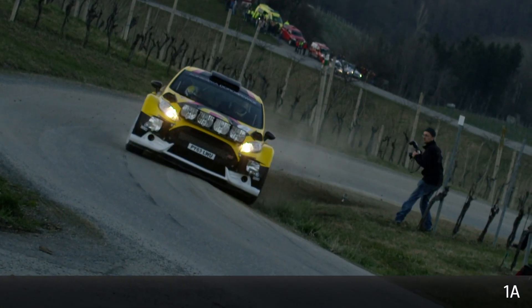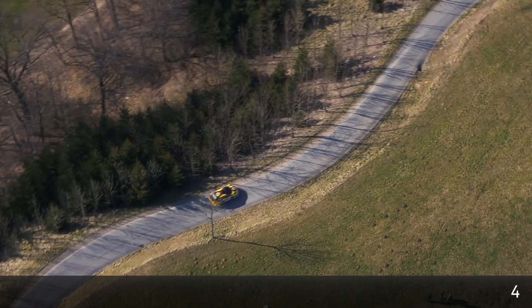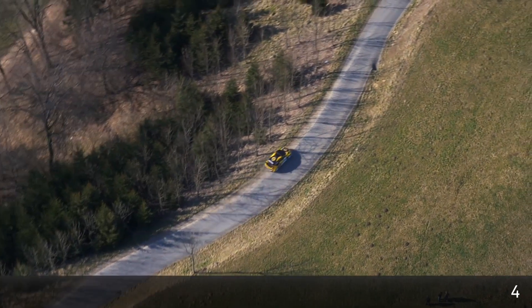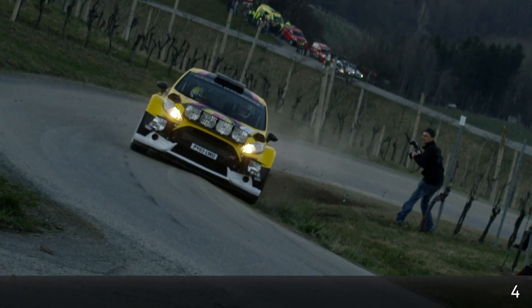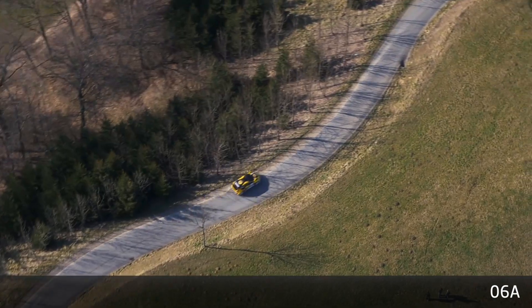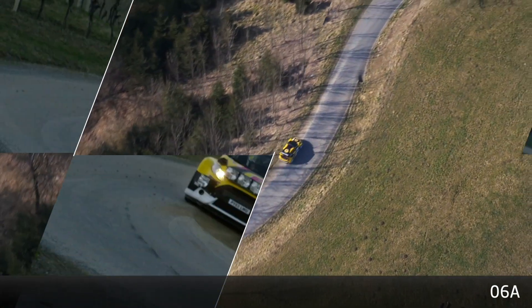Each of these transitions has animated lines splitting the picture into different shapes for some great motion between cuts.